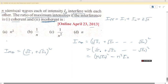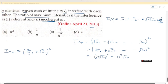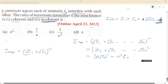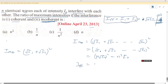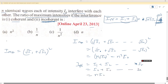For incoherent interference, the general formula gives an average intensity. The incoherent result is I_avg equals I₁ plus I₂, which for n identical waves of intensity I₀ gives the average value equal to I₁ plus I₂.